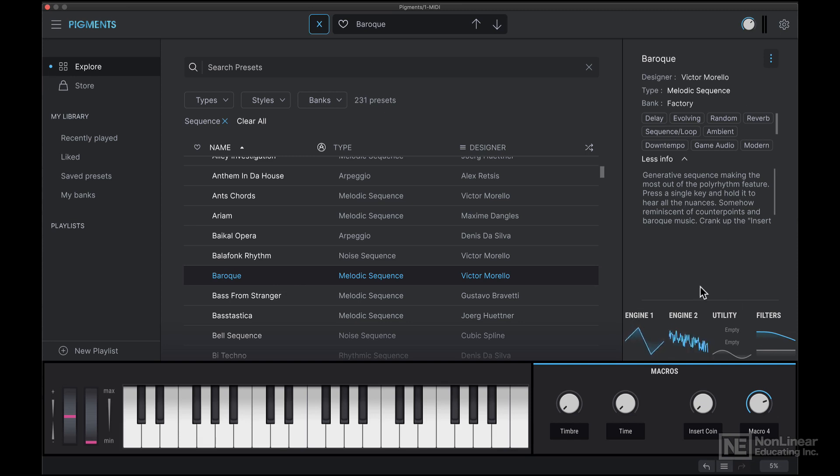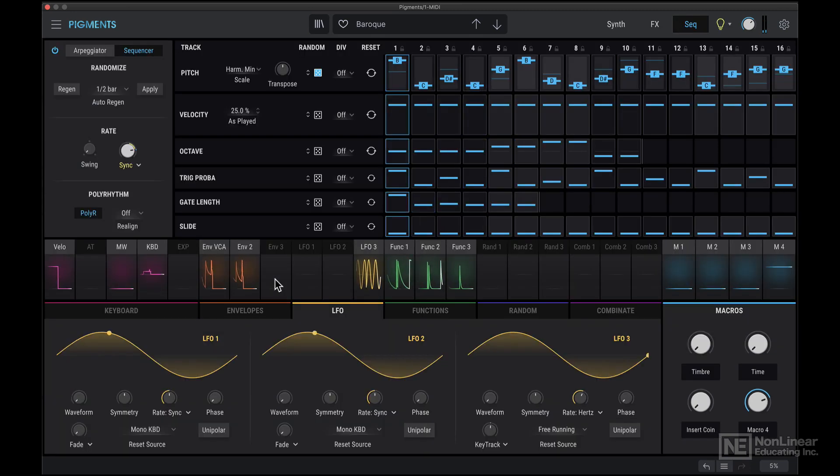Let's have a listen to this. I'm going to double click the preset to completely load it in, and now let's have a listen again.